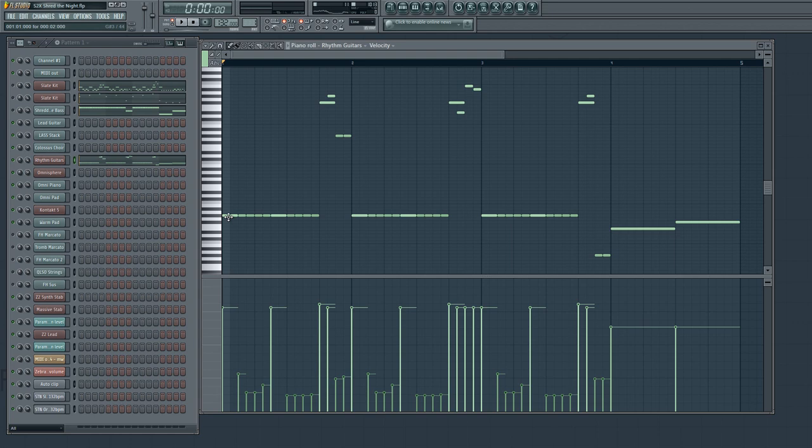So in terms of the sequencing, which is of course the most obvious here, we're using power chords and then some single notes, and everything is pretty quantized to the grid, mostly just 16th notes and 8th notes.